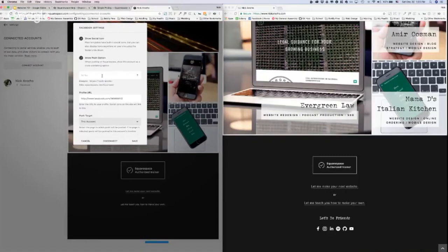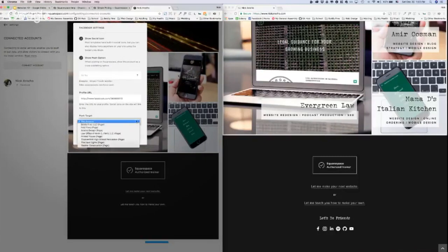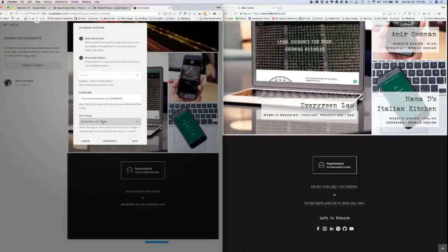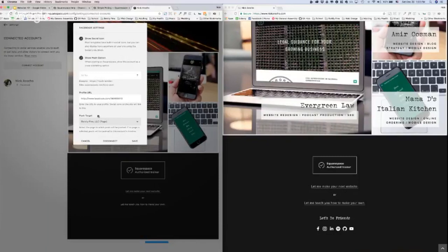Some people have like a Facebook page for their business. I definitely do. I have a couple. You can link just a Facebook page, but you have to connect it to a personal account. So even though my personal account is connected right now, it's going to push to my business page.